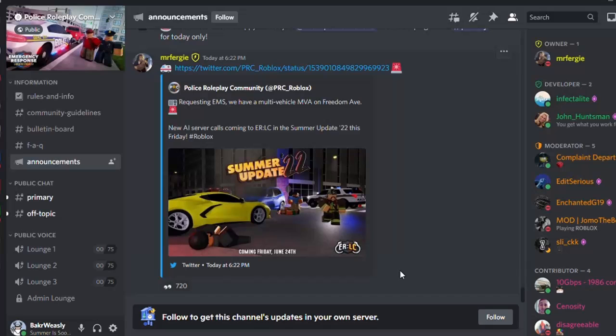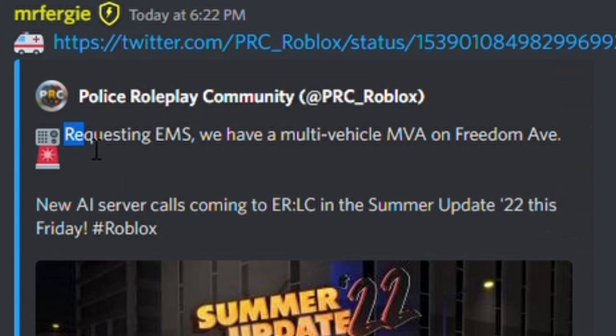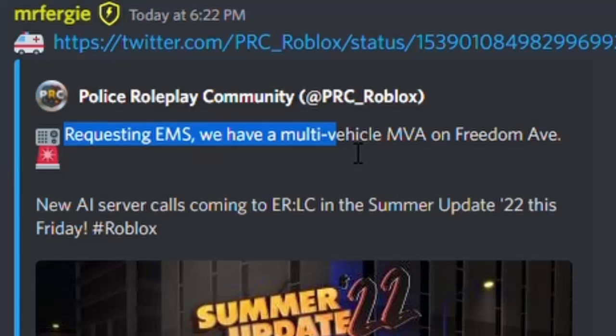Hey guys, welcome and welcome back to another video. Today we are already back with the new ERLC leak. They said requesting EMS, we have a multi-vehicle MVA on Freedom Avenue.